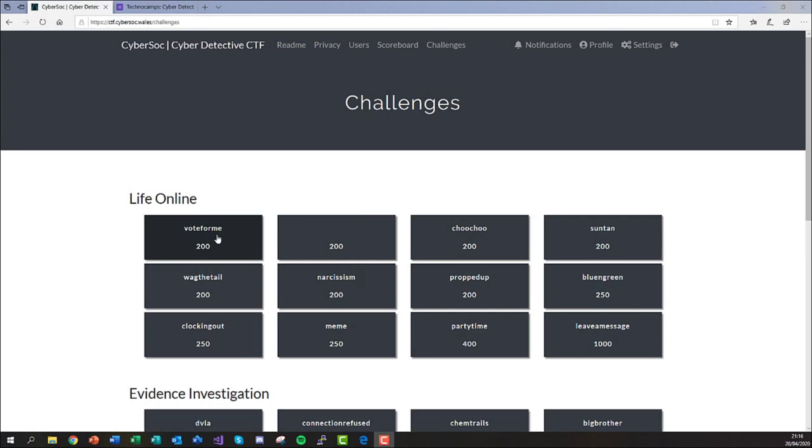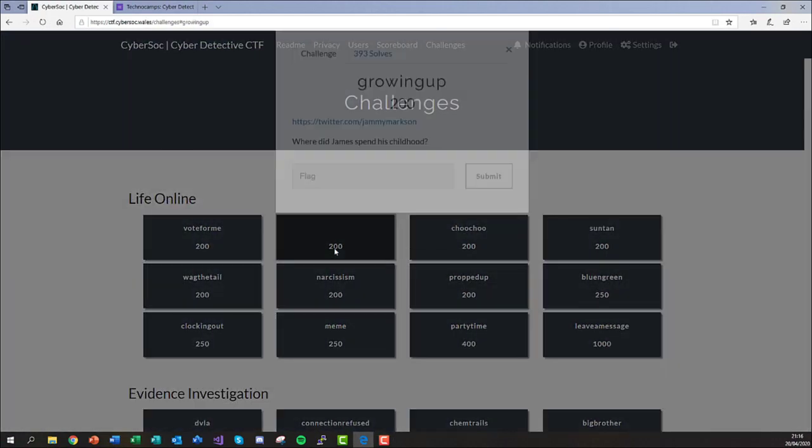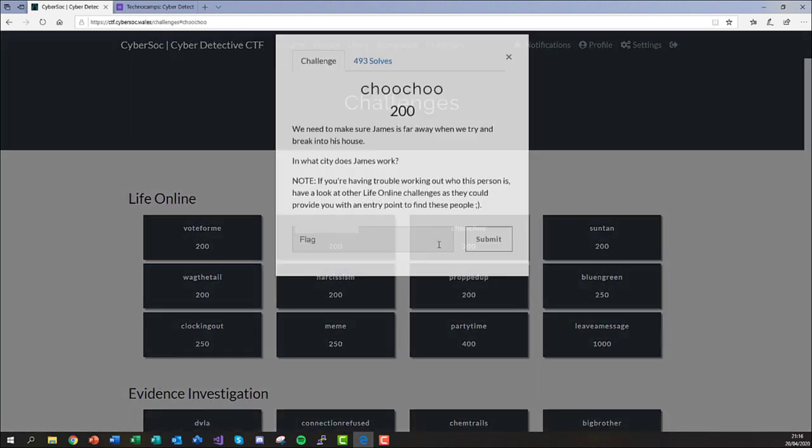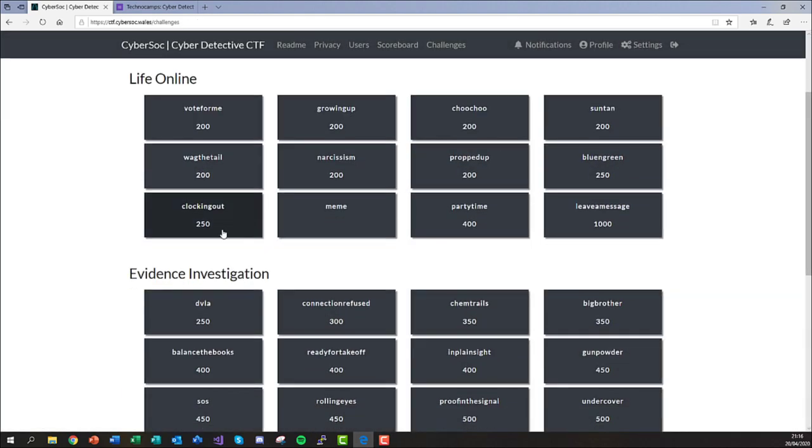Submitting an answer to a challenge is a simple two-stage process. Clicking on any challenge card will open a window presenting the challenge itself and a box for you to enter your answer.